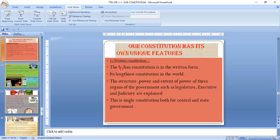It took 2 years, 11 months, and 18 days to write the Constitution, and it contains approximately 1,45,000 words — that is why it is the largest, lengthiest, and most detailed constitution. It is a single constitution for both the central and state government, which is the federal form of government. Federal form of government means the powers and functions of the government are divided between the centre and the states.